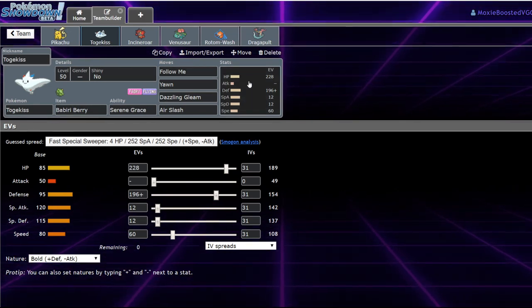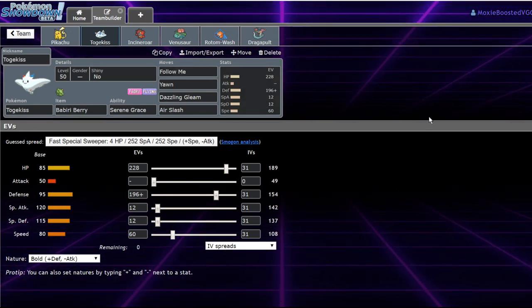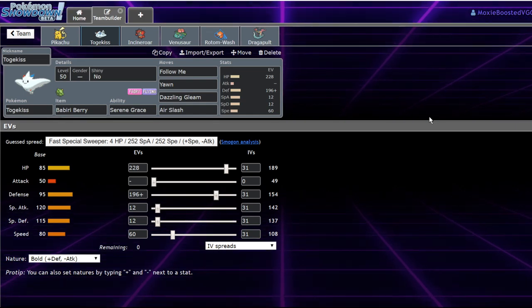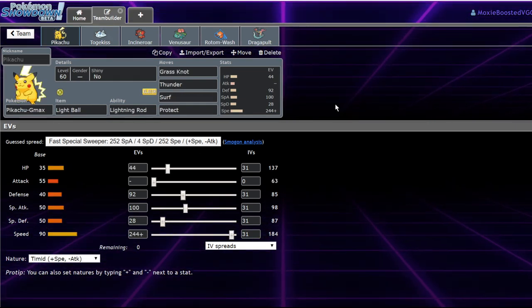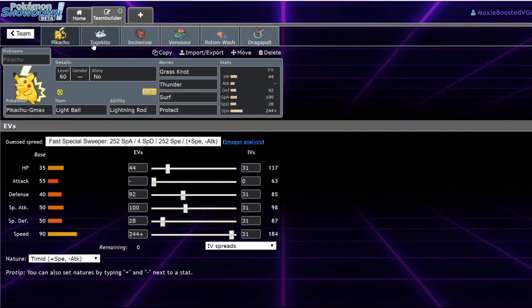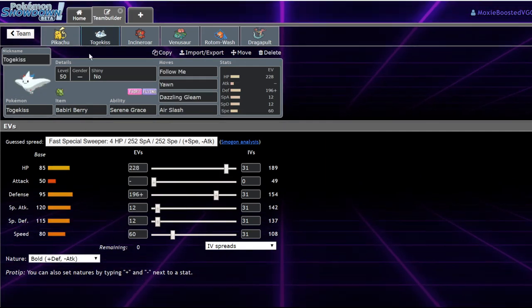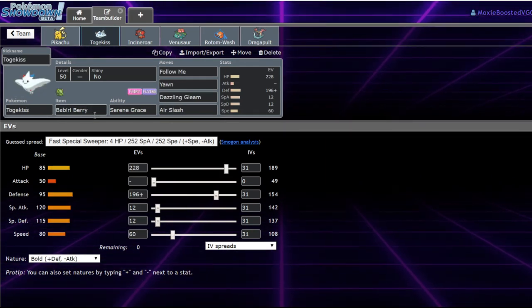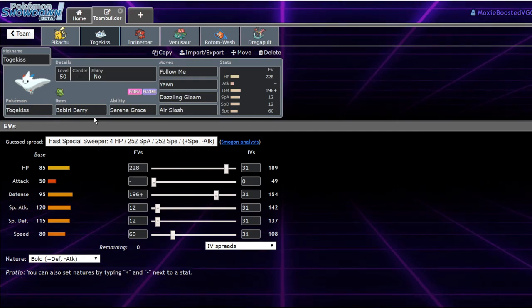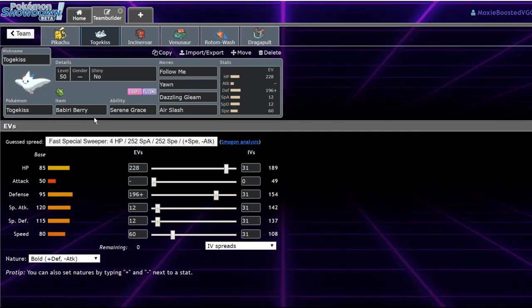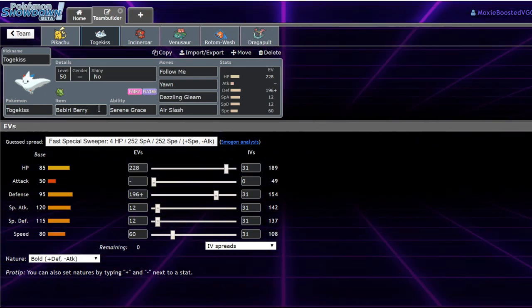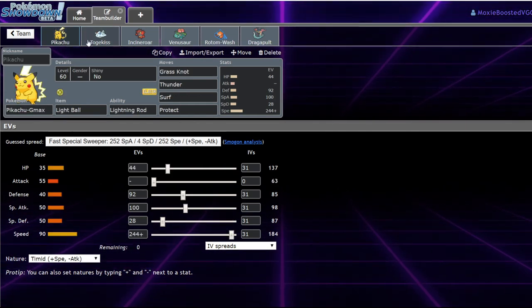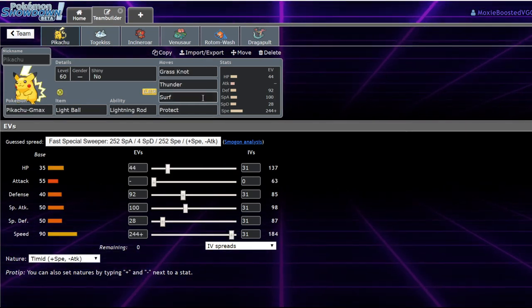But yeah, I would recommend running the Berry Berry Togekiss because it actually helps the Excadrill matchup quite a bit. The Berry Berry makes it so you're able to take a Max Steel Spike or just a regular Steel-type move from the Excadrill in case they end up saying, alright, I'm going to go for the Steel move instead of the Ground move because it's obviously going to get redirected into the Togekiss. And you can even just play some mind games.